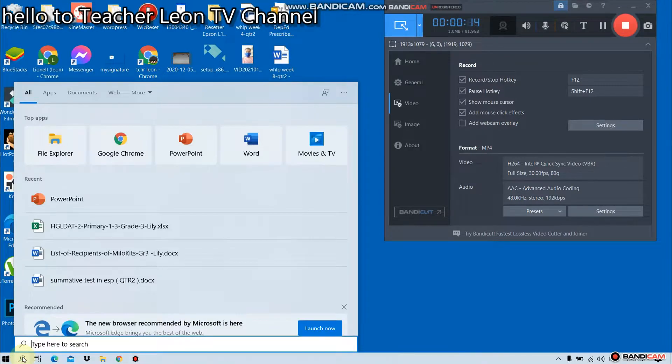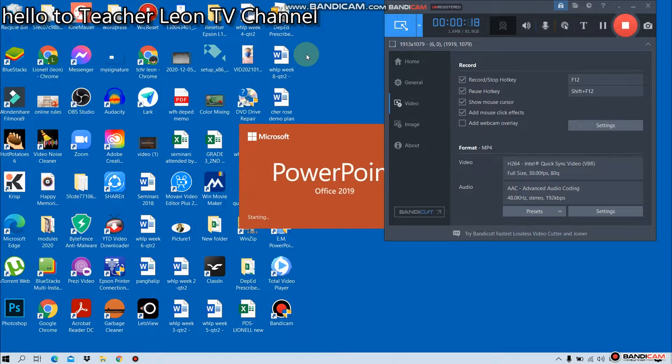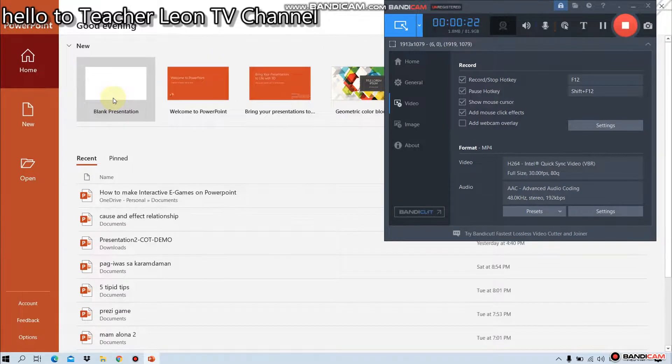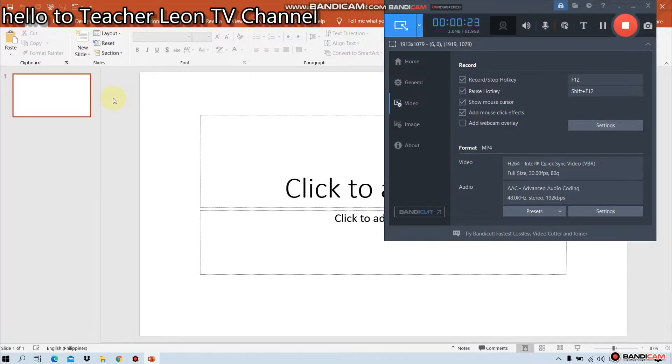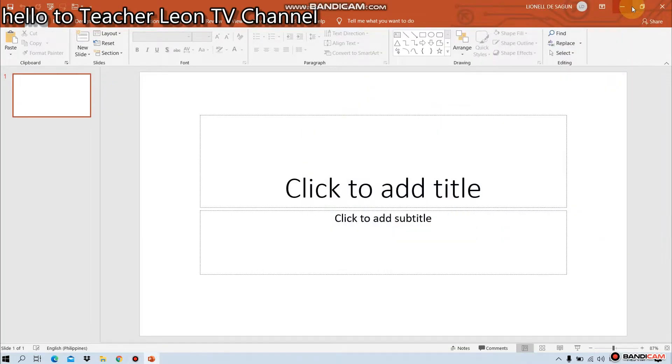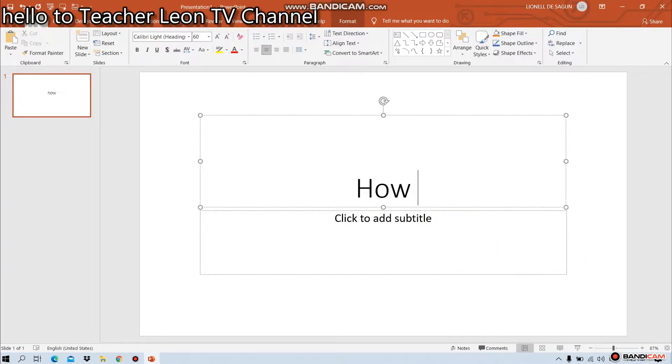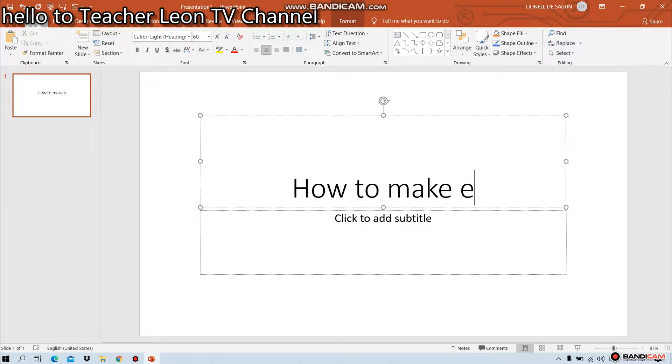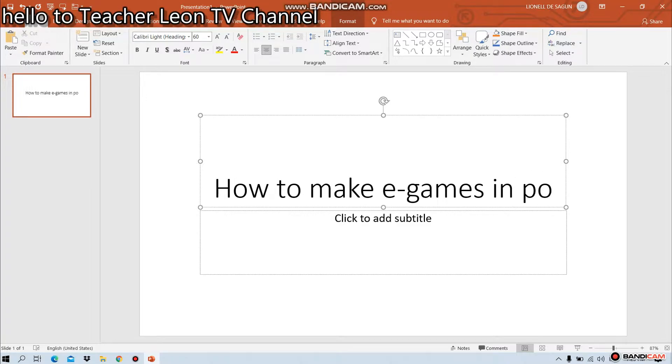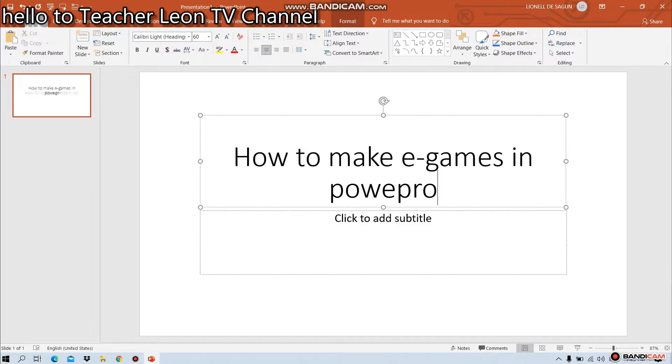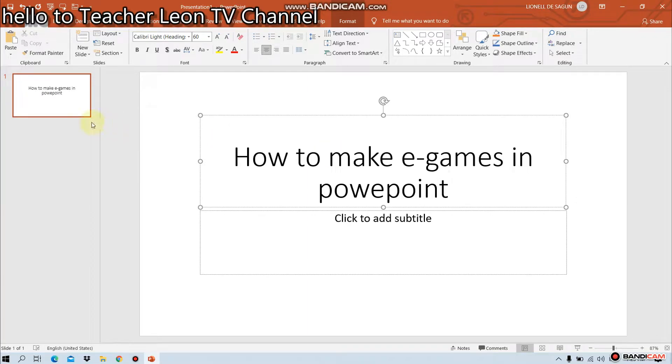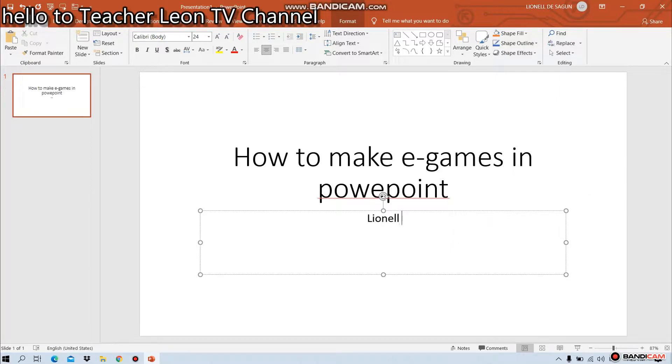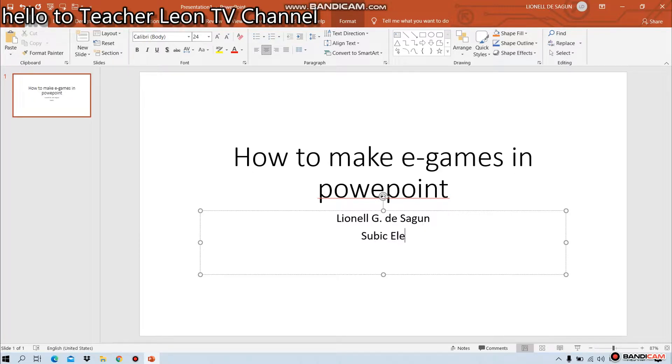First, let's do the PowerPoint. Second, click the blank presentation. How to make e-games? PowerPoint. Yours truly, Lionel T. Sag, Abraham Subic Elementary School.